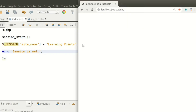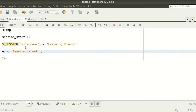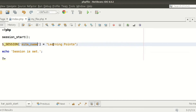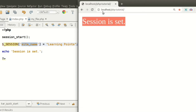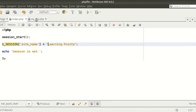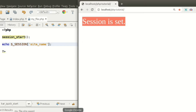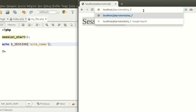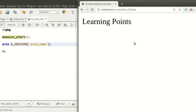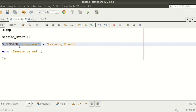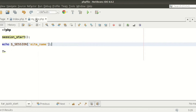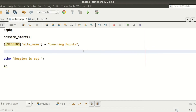I am printing to confirm the session is set. Now I am trying to print this session variable from another page. My file is my_file.php and I am printing the value using echo $_SESSION['site_name']. We can see the value from my_file.php — so I am declaring the session variable in index.php and printing it from my_file.php. This is why $_SESSION is called a super global variable.